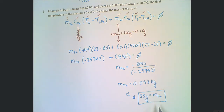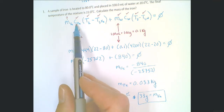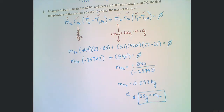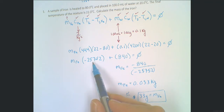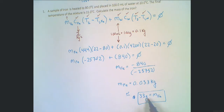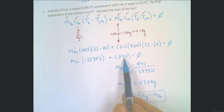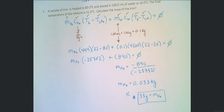To check your answer, place 0.033 back in and multiply: 0.033 times 444 times negative 58 is about negative 850. It's close — the small discrepancy is due to rounding earlier — but it's close enough to confirm that's the correct solution.